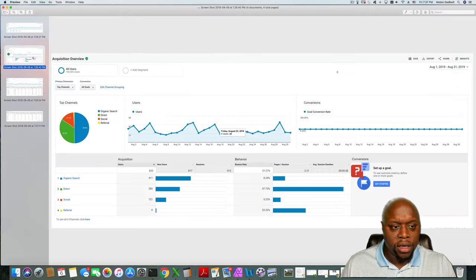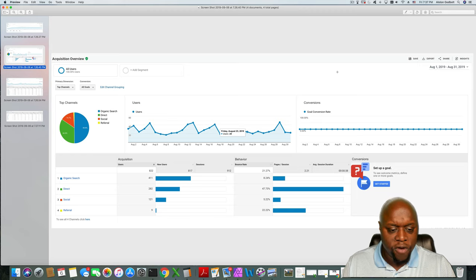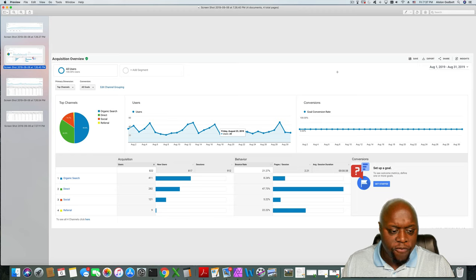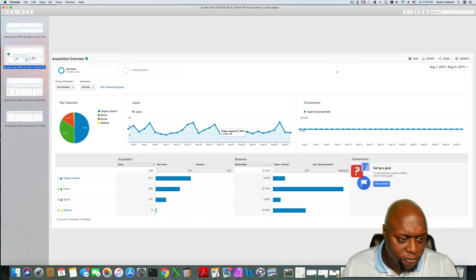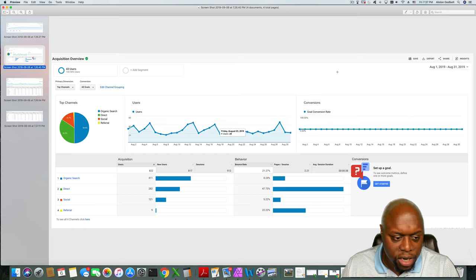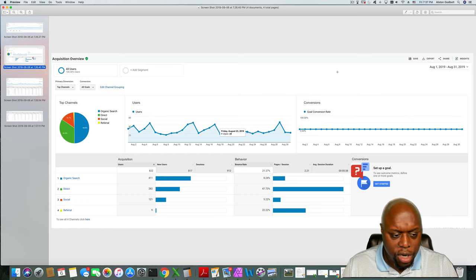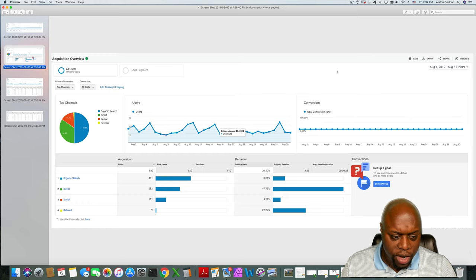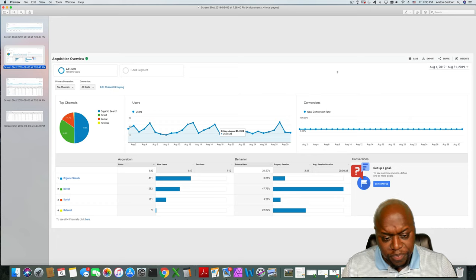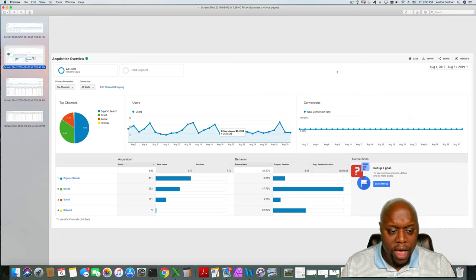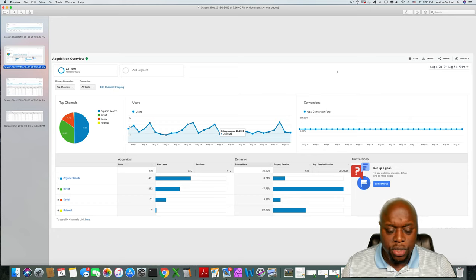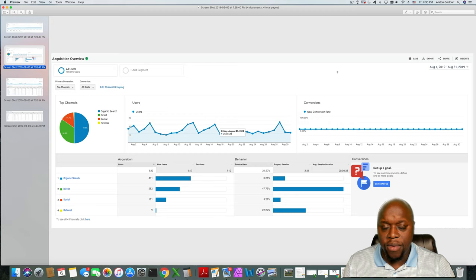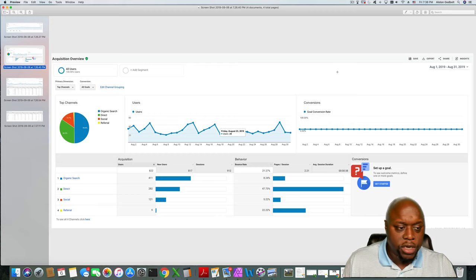All right, so let's take a look at where my traffic is coming from. Almost 50% comes from organic search, followed by direct, social, and referral.